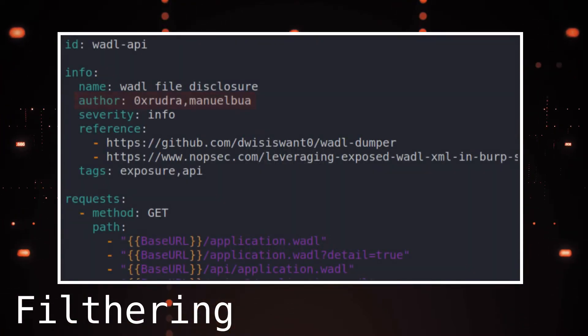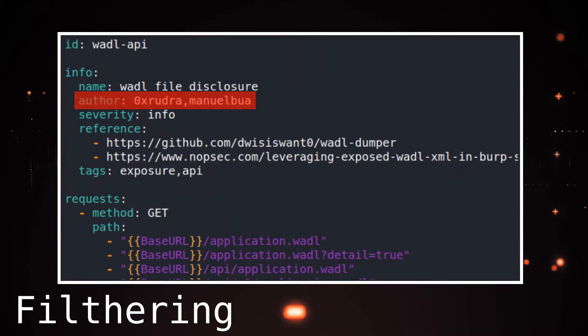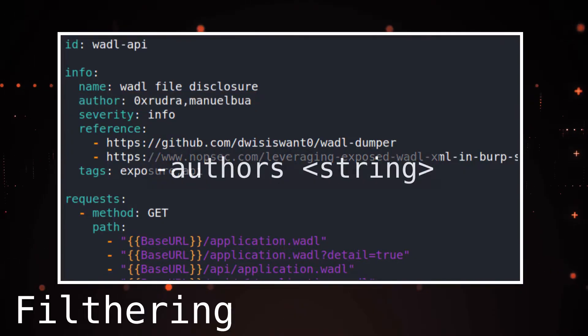The final filter is the filter based on authors. This filter can be used with the authors flag, followed by a string.